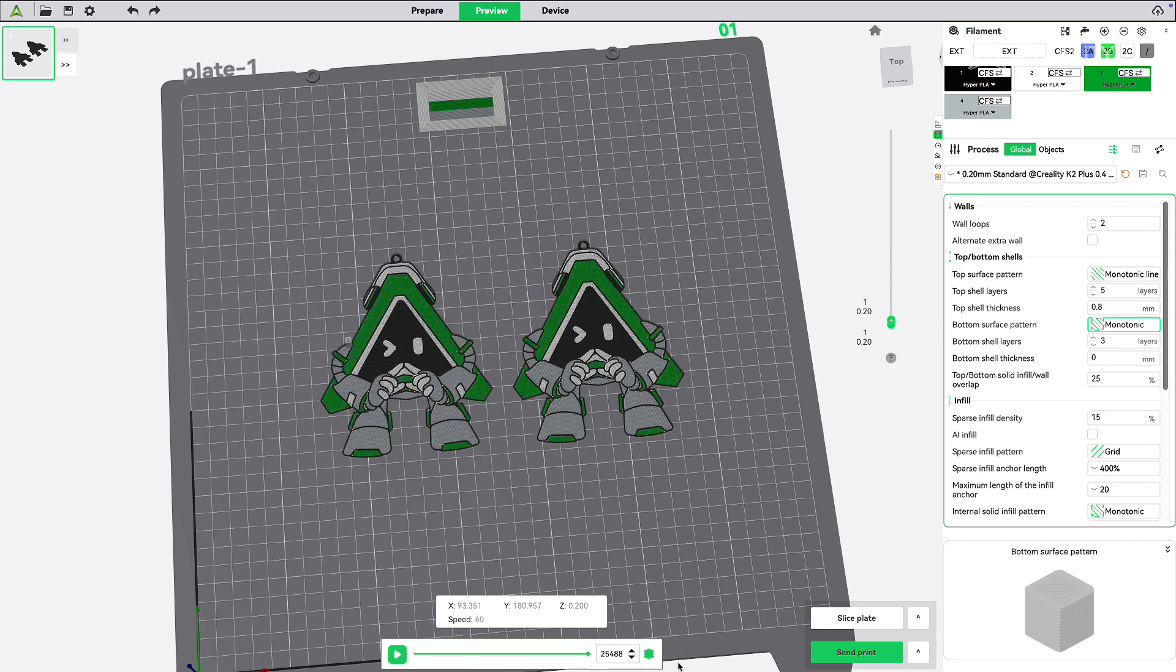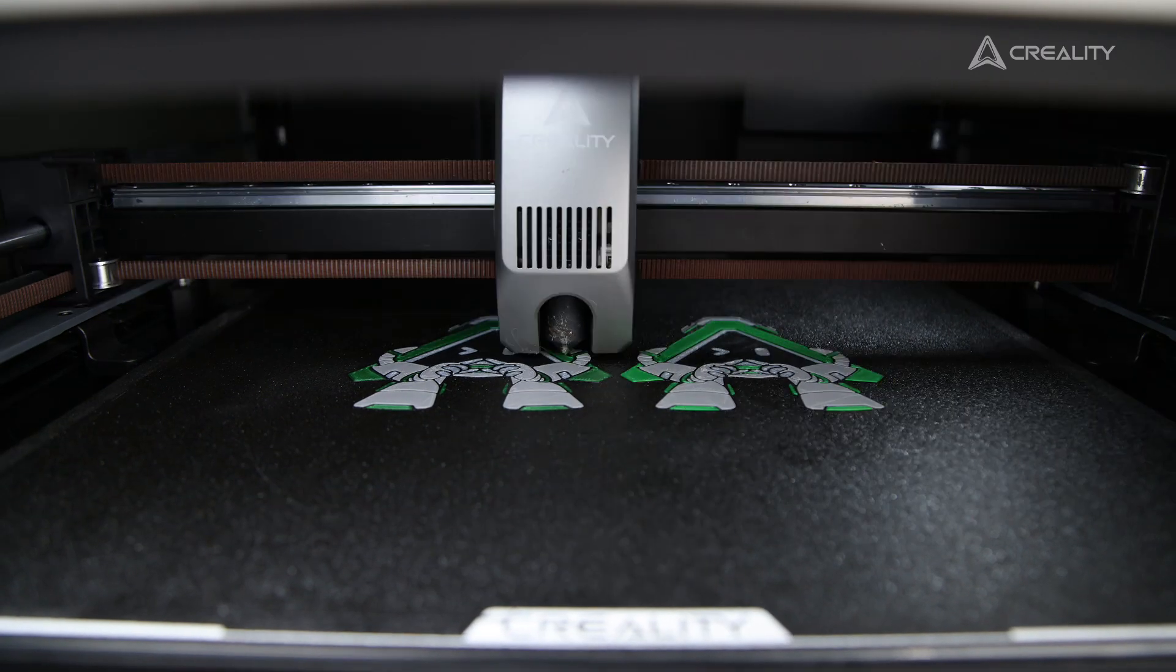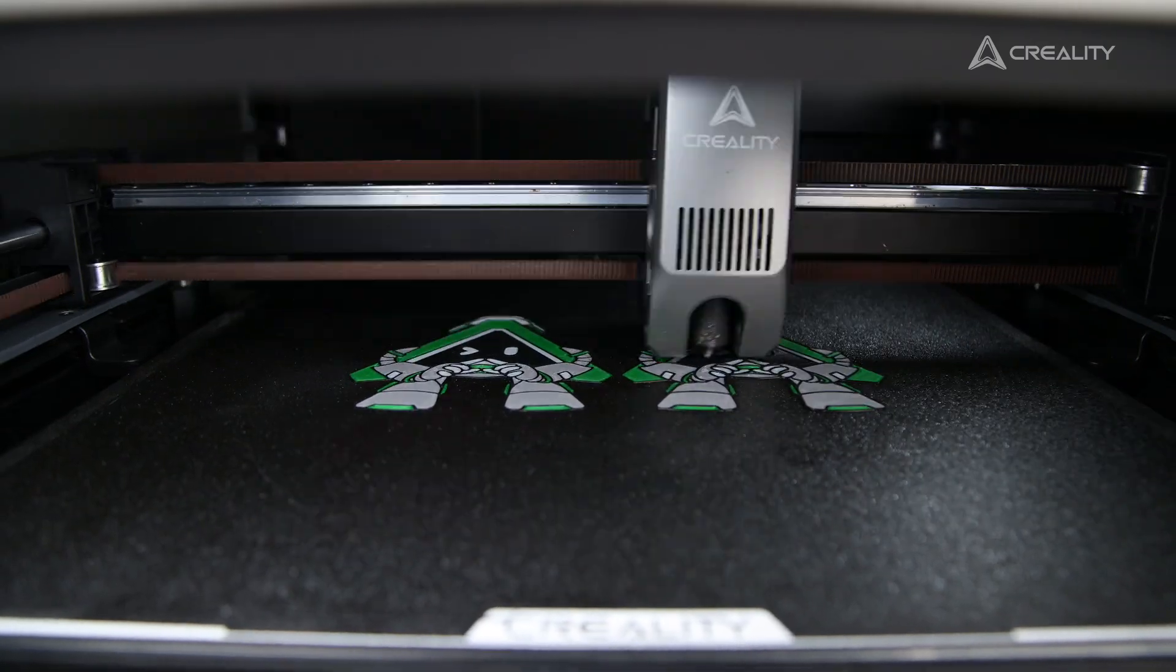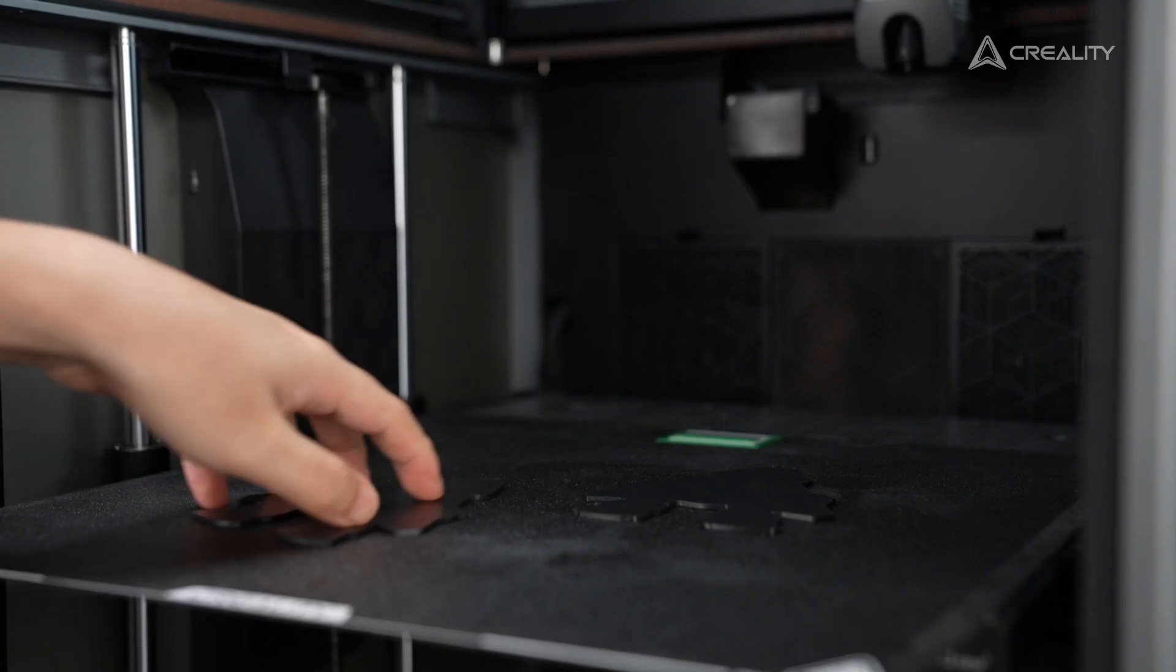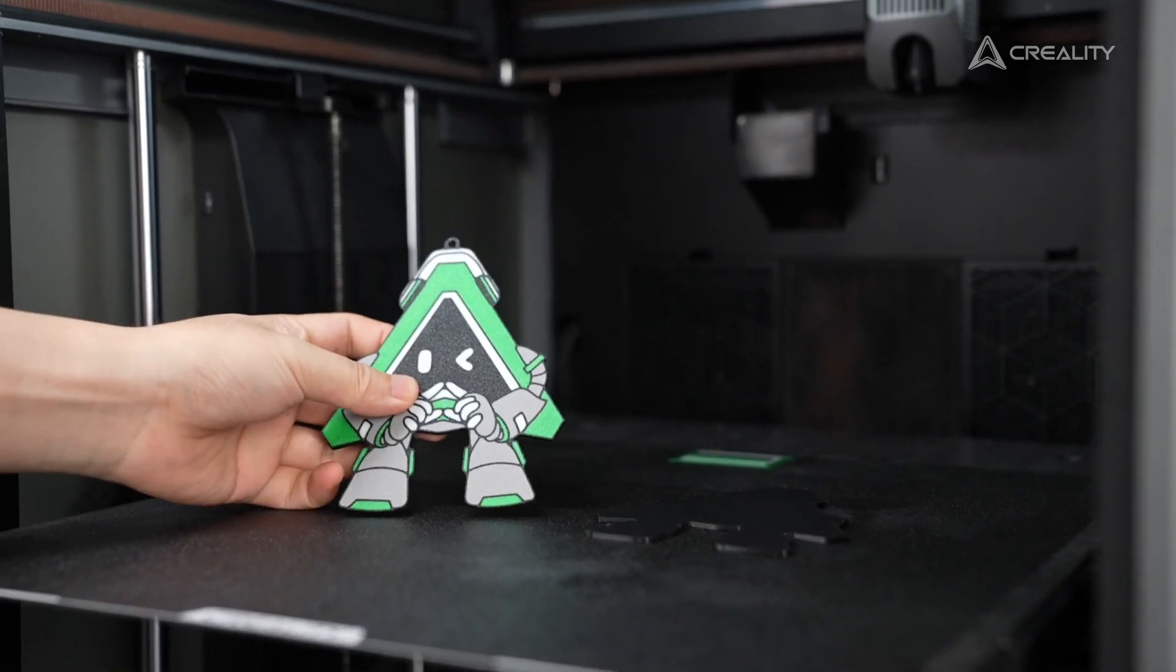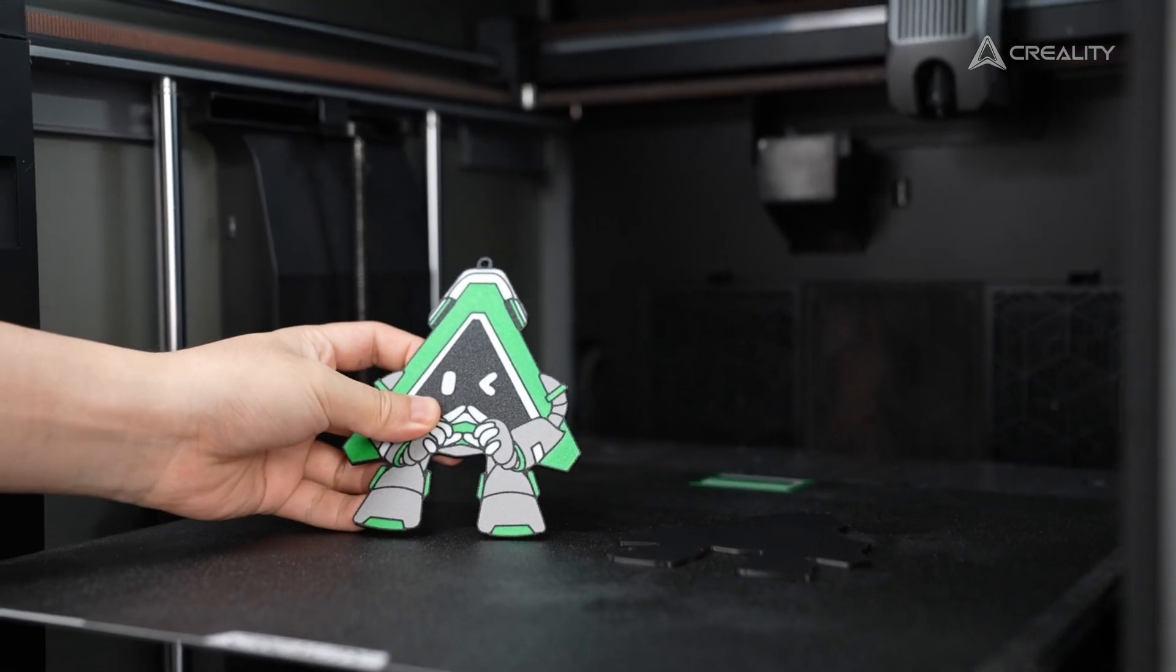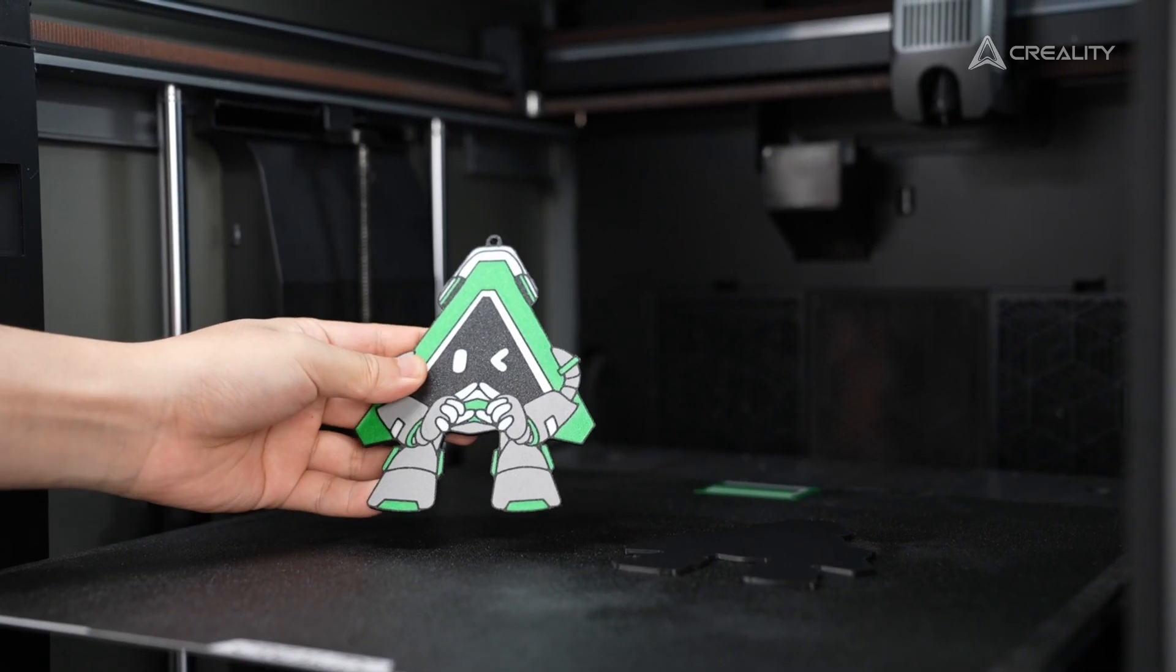Okay, it looks like there are no issues now. Look, you've successfully printed this beautiful multicolour keychain.